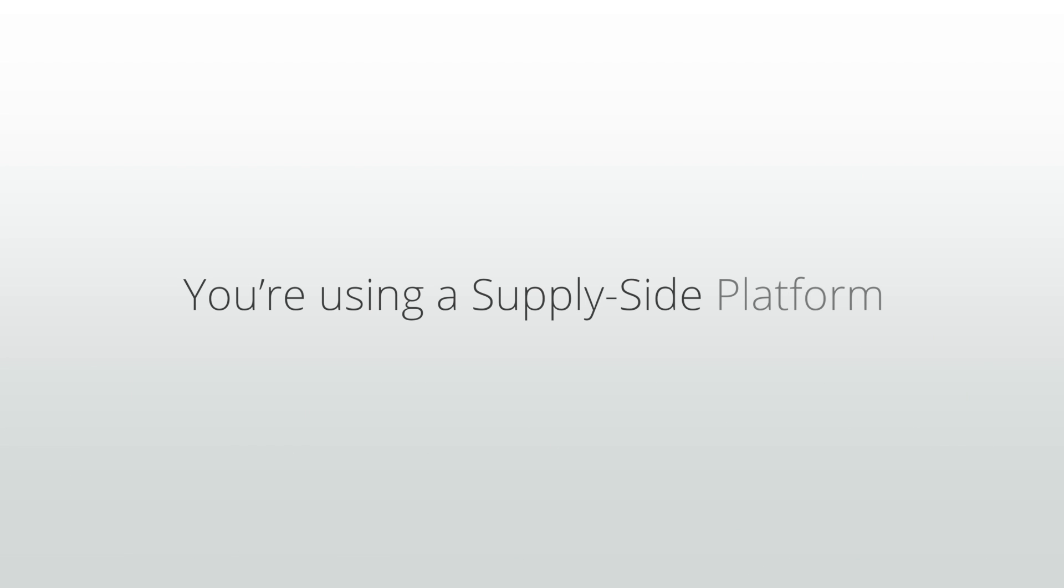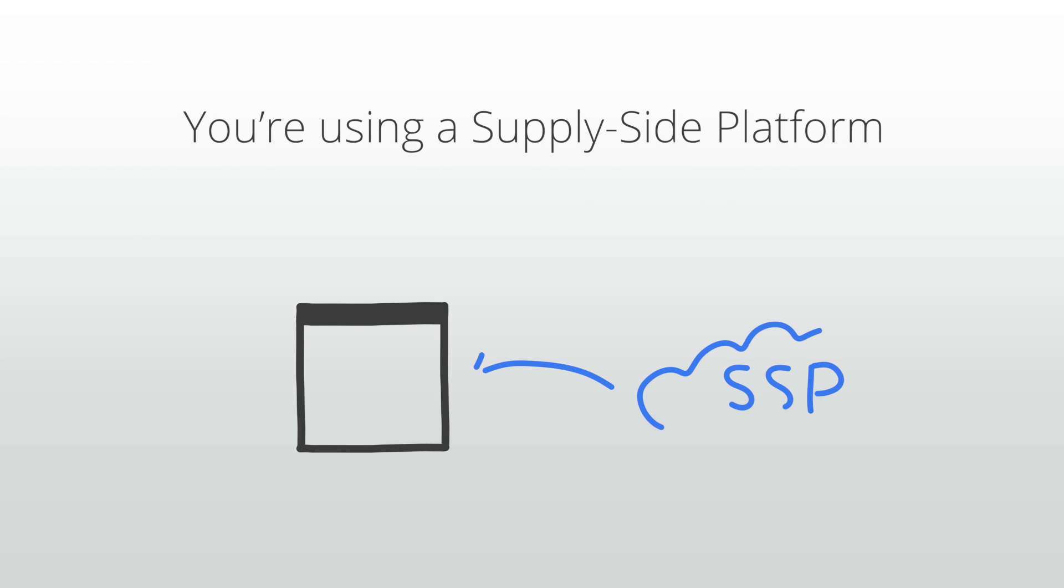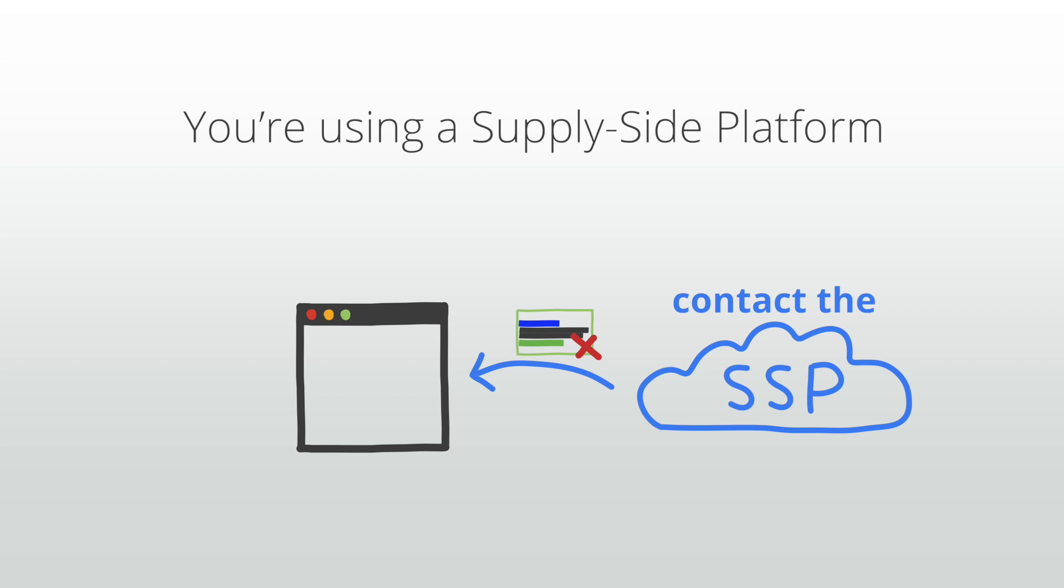You're using a supply side platform SSP. If you make use of a supply side platform like an ad server or a yield manager and you're receiving rejected ad request errors with their URLs, please contact the supply side platform to determine the best way to ensure that the correct site information is passed in your ad requests.